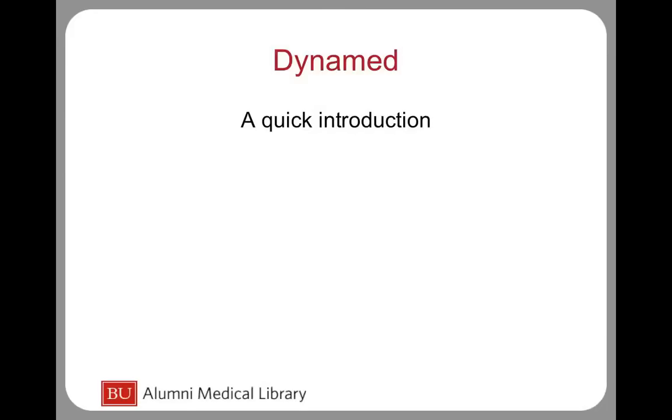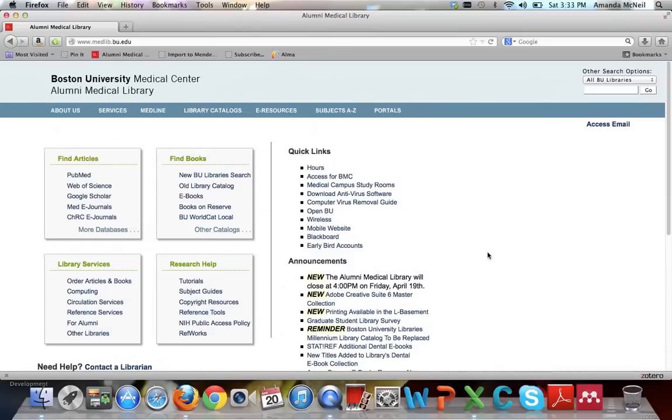Welcome to the tutorial, DynaMed, a quick introduction. DynaMed is a point-of-care tool that has been designed to give you answers to clinical questions in 30 seconds or less.